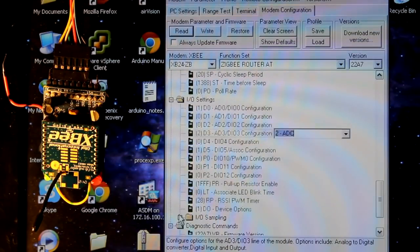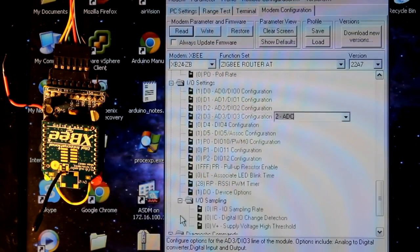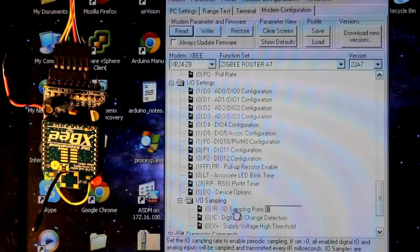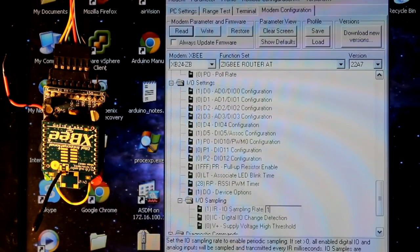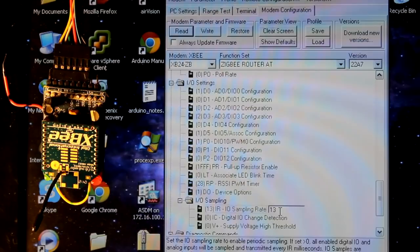Now we need to go down into the IO sampling and we're going to do the sample rate. I want to set this to five seconds, so that would be 5000 milliseconds. But actually it only takes a hex value. So hex for 5000 is 1388.